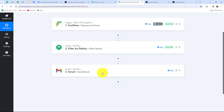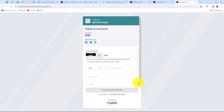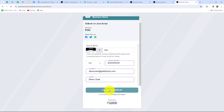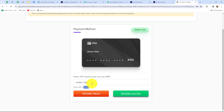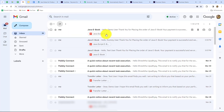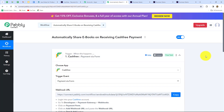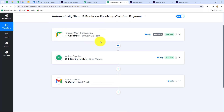Now let's do a final live test. Going back to Cashfree, opening the form in a new tab, entering a new phone number and email, entering the name 'Demo User,' clicking Pay, using dummy card details, clicking Pay Now, entering the dummy OTP, and making the payment. Checking Gmail — another email has been received, this time for Demo User, with the JavaScript ebook attachment. Our workflow is running perfectly fine.